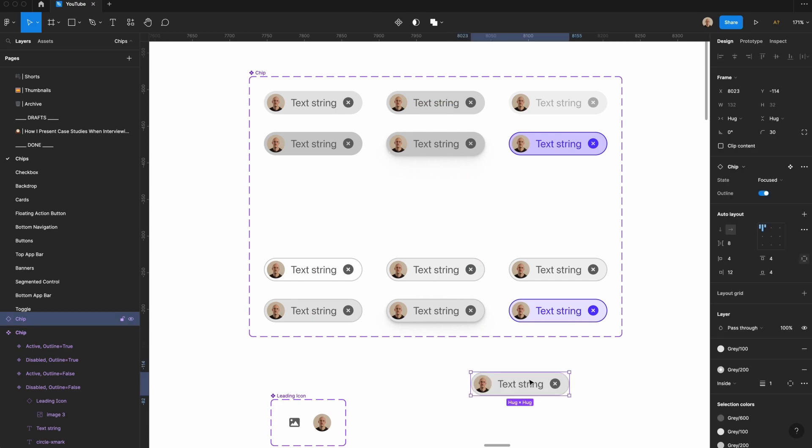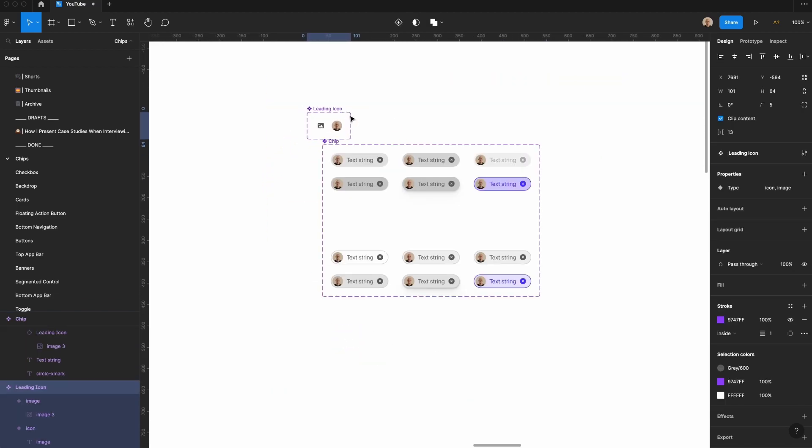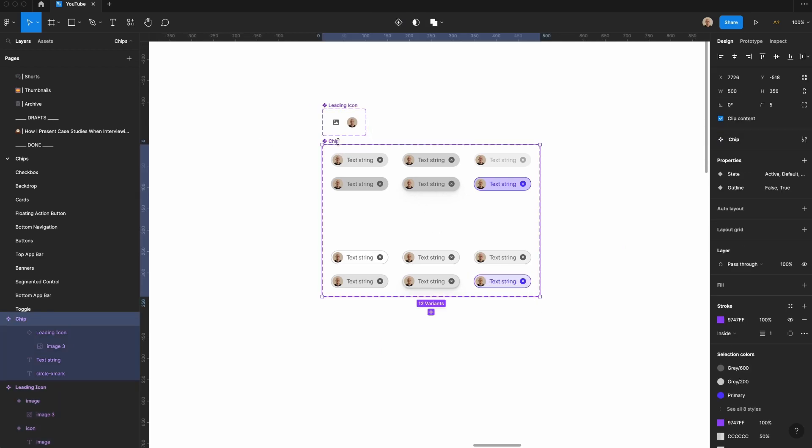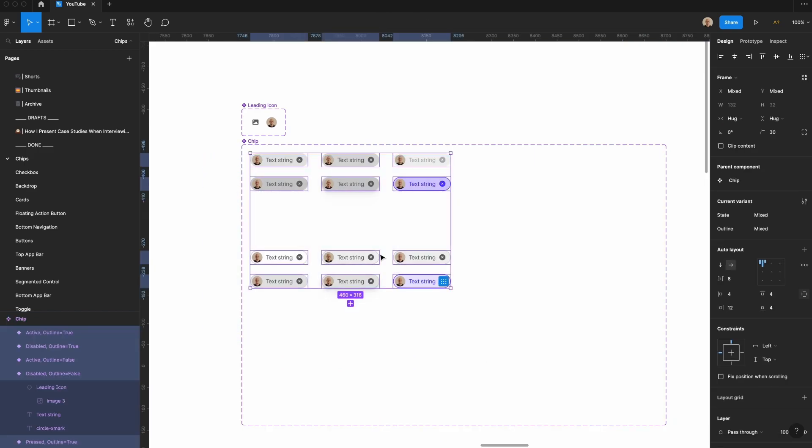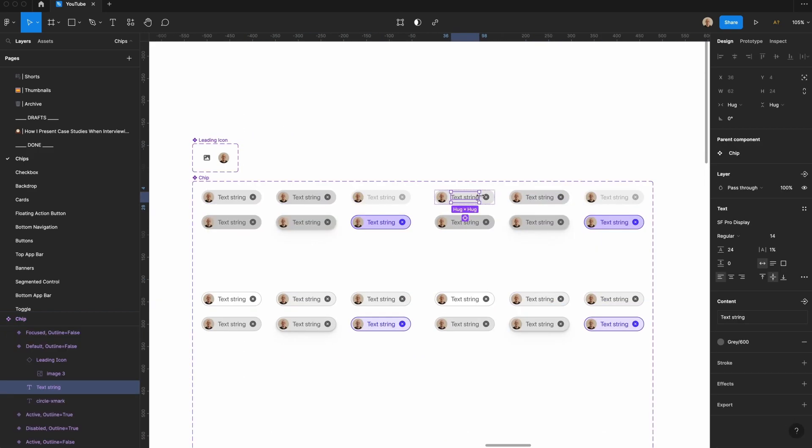But now I need to make the versions that don't have a close icon, or don't have this image. So let's take this leading icon piece, we're going to move this up here. We're going to take this whole chip area and expand it a little bit. So let's take all of this and duplicate it. We're going to remove this close icon.